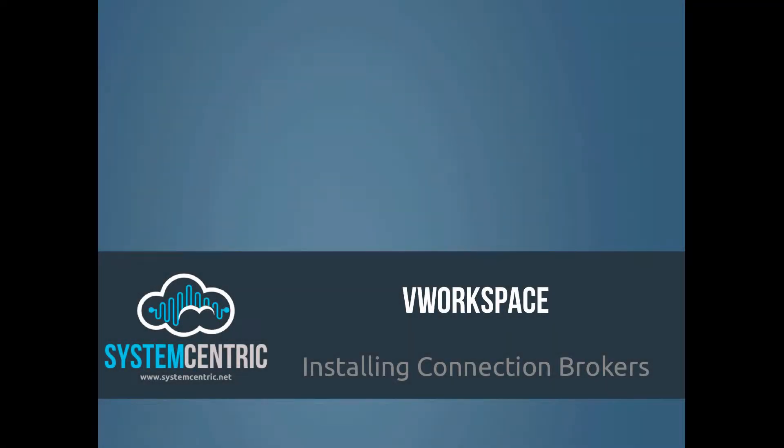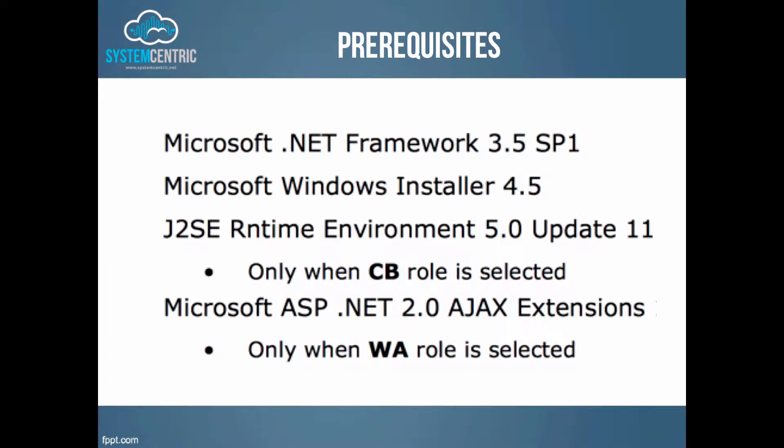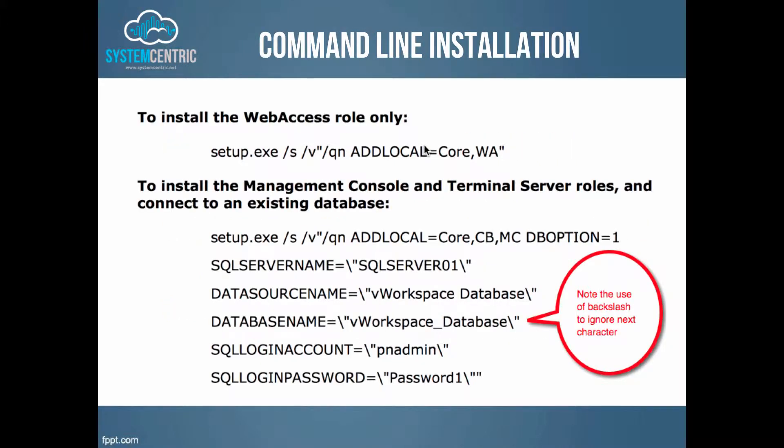In this video we'll be looking at how to install the connection brokers for V workspace. We'll be installing two connection brokers as an HA load balanced pair. Very quickly, the prerequisites and details of the command line installation.